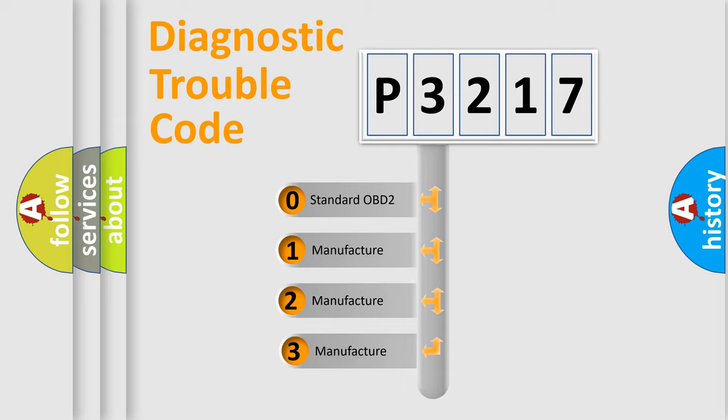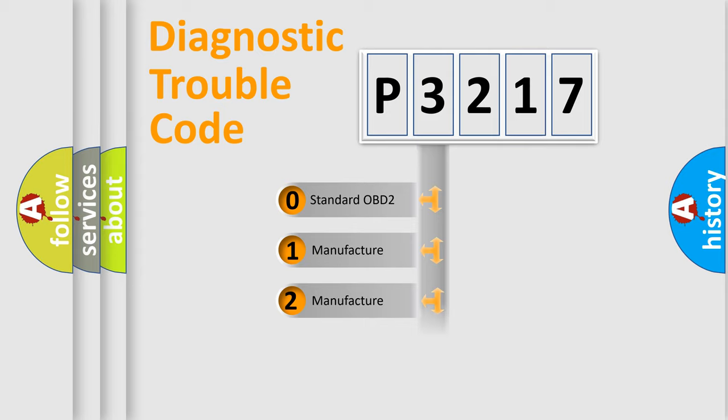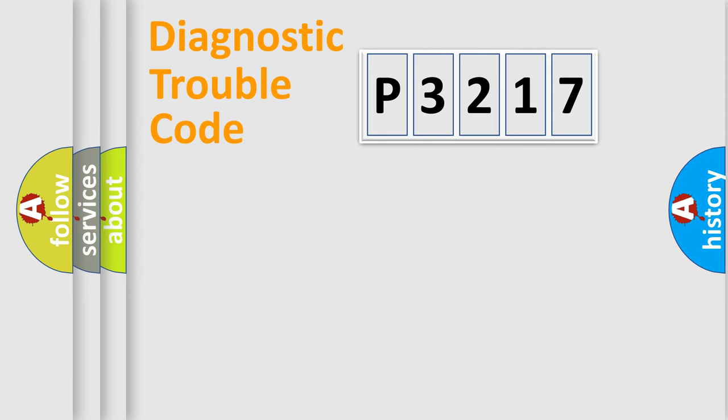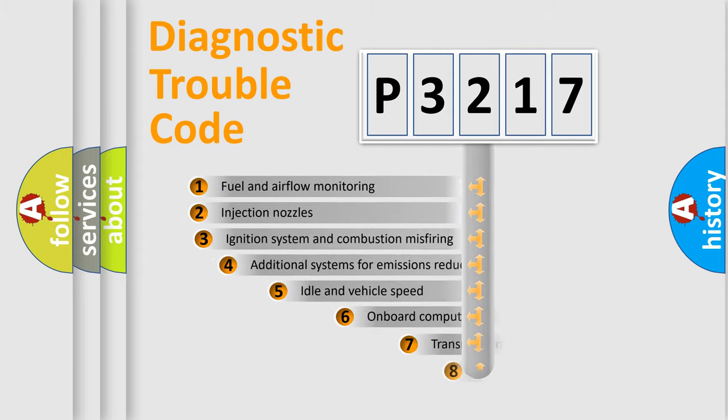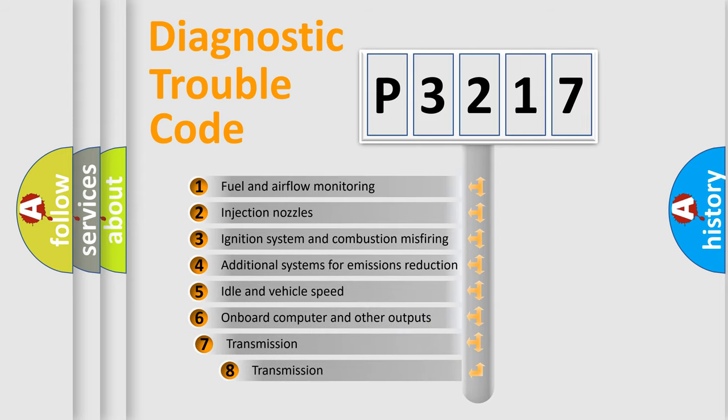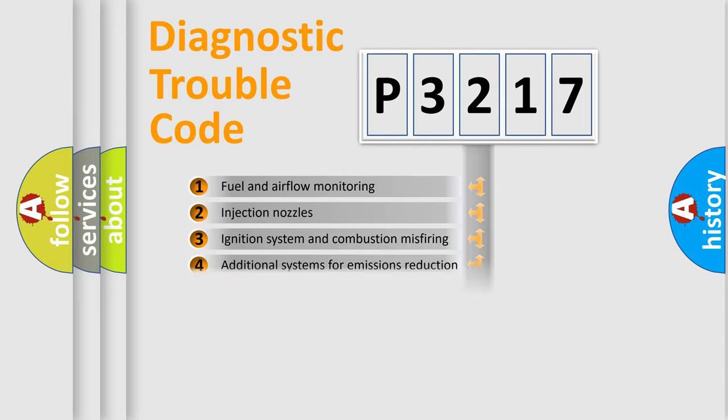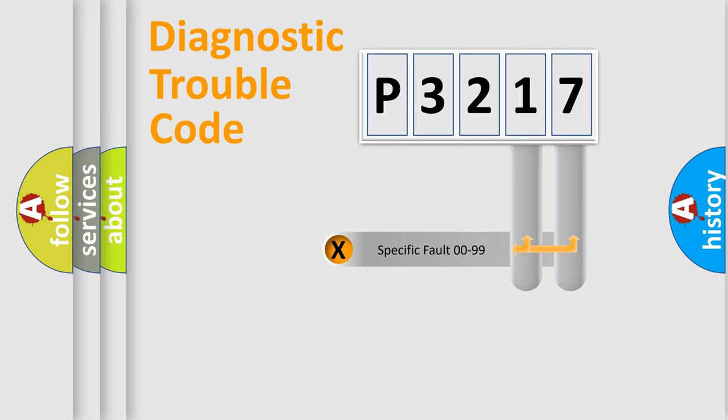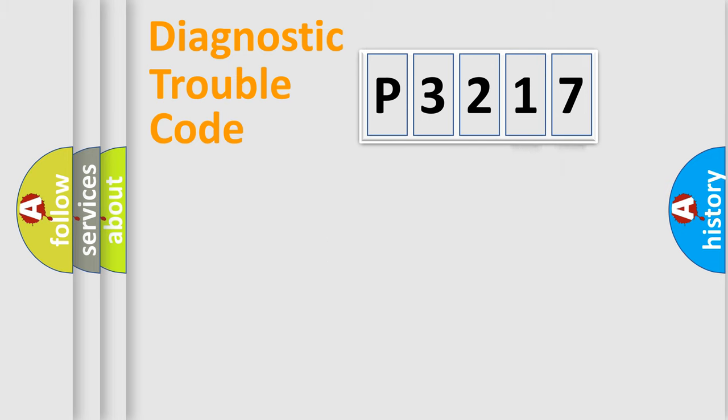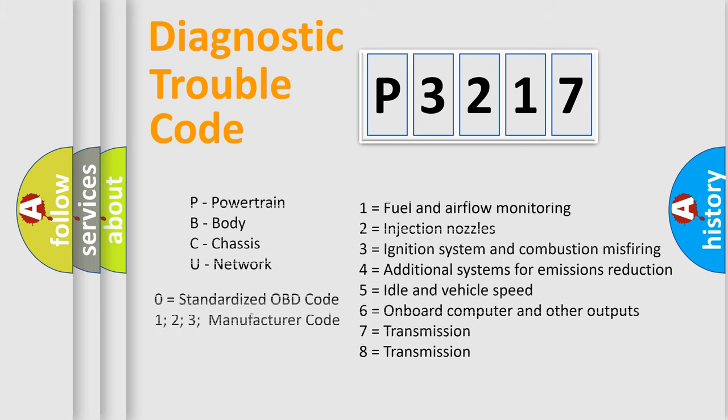If the second character is expressed as zero, it is a standardized error. In the case of numbers 1, 2, 3 it is a more prestigious expression of the car-specific error. The third character specifies a subset of errors. The distribution shown is valid only for the standardized DTC code. Only the last two characters define the specific fault of the group. Let's not forget that such a division is valid only if the other character code is expressed by the number zero.